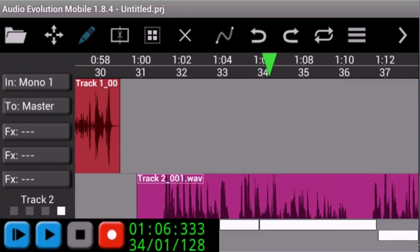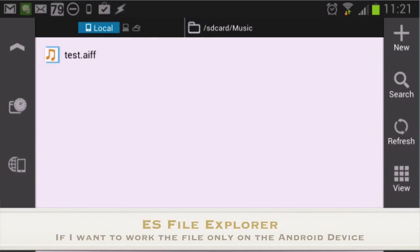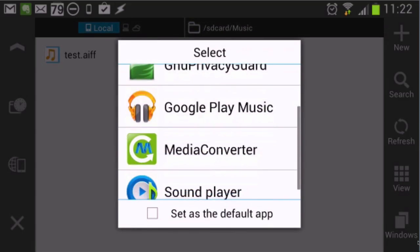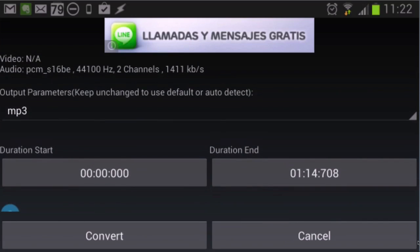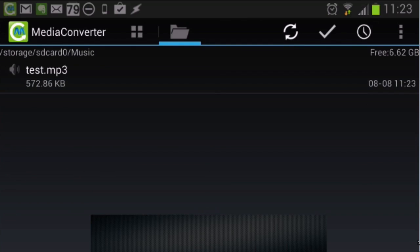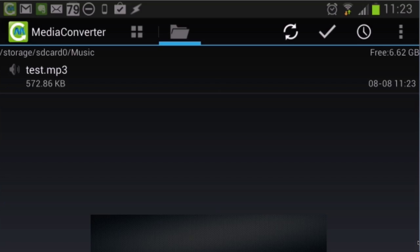The next thing I want to do is listen to it or convert it. I'll go to the music folder where our audio file is. Click on it and choose Media Converter — that's the one I want to use. It's best to do the conversion to MP3 first because the uncompressed file is far too big for sending out, whereas MP3 is compressed. In Media Converter I can choose to convert the whole file or just part of it, set my options, click Convert, name it test.mp3, and it's done.